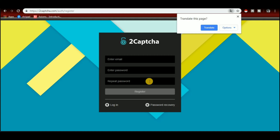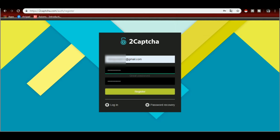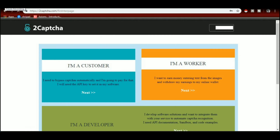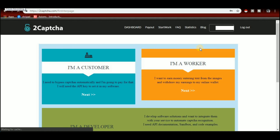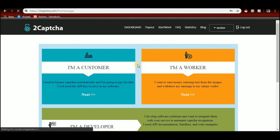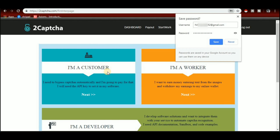So, we are going to film this video. We have to enter our email, password, and same password. Click on next to proceed. We are going to register and we will be working.